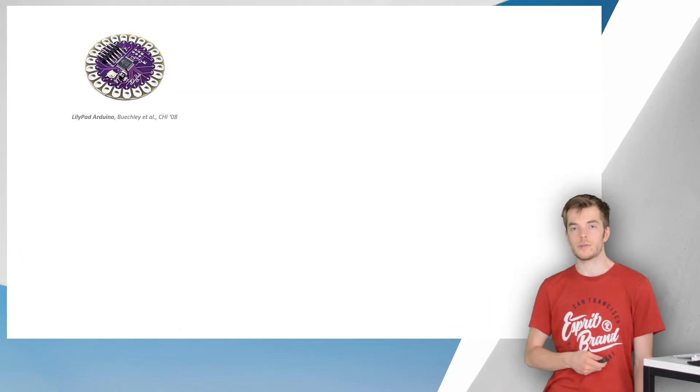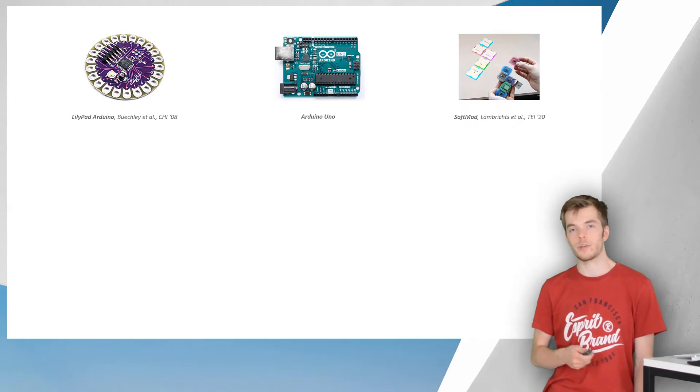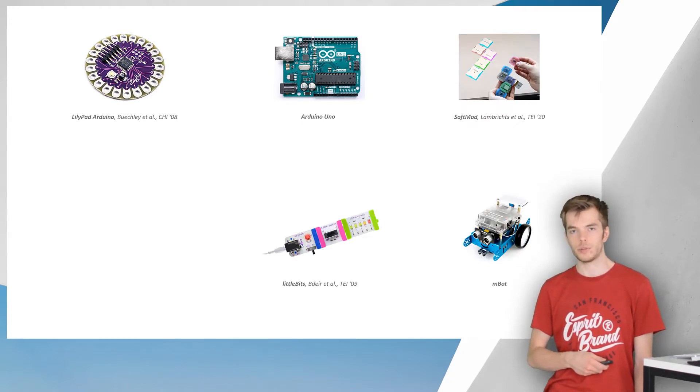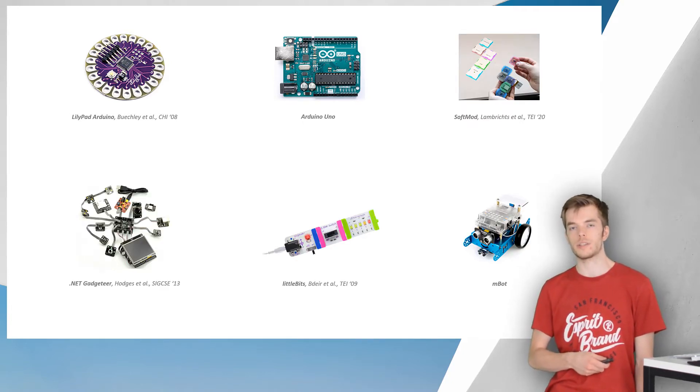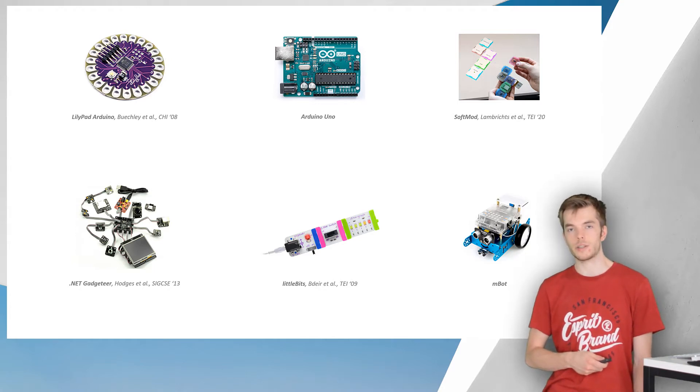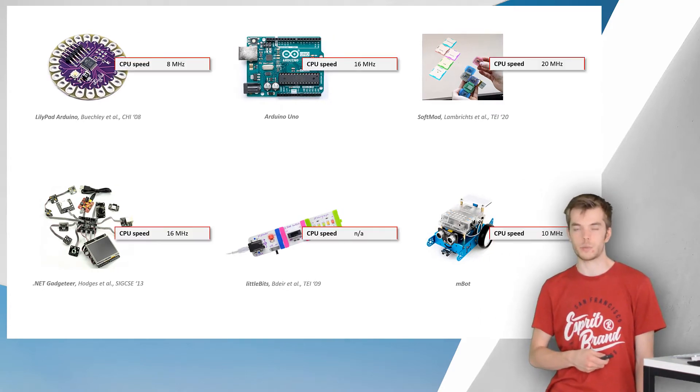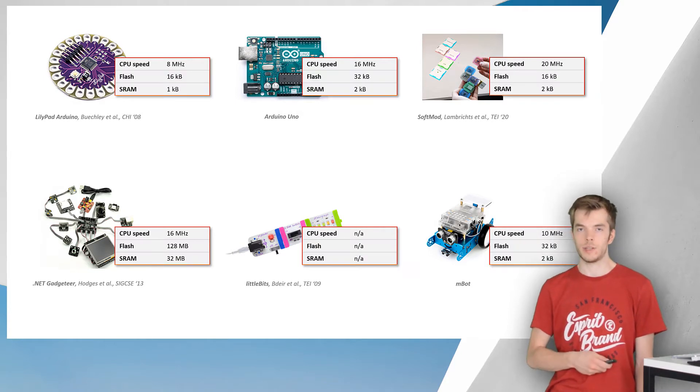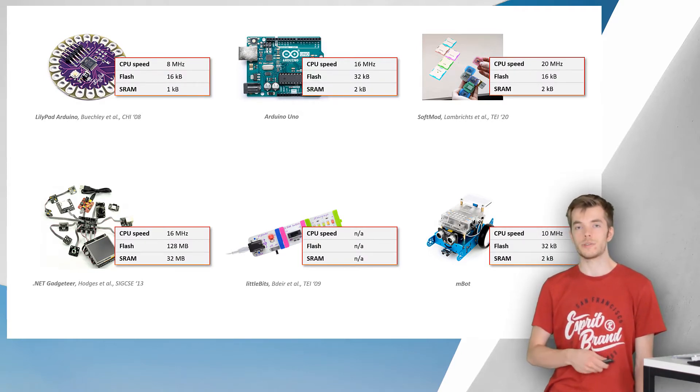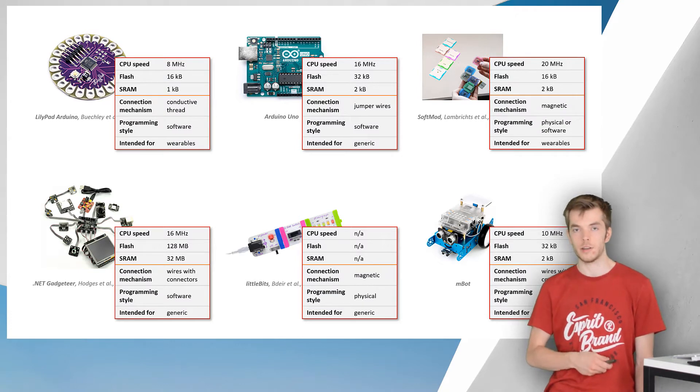Over the past two decades many toolkits for prototyping electronic devices have appeared, both as research projects and commercial products. These toolkits have a wide range of technical specifications, such as processor speed and amount of memory. But in addition, these toolkits also differ in terms of features, design and target audience.